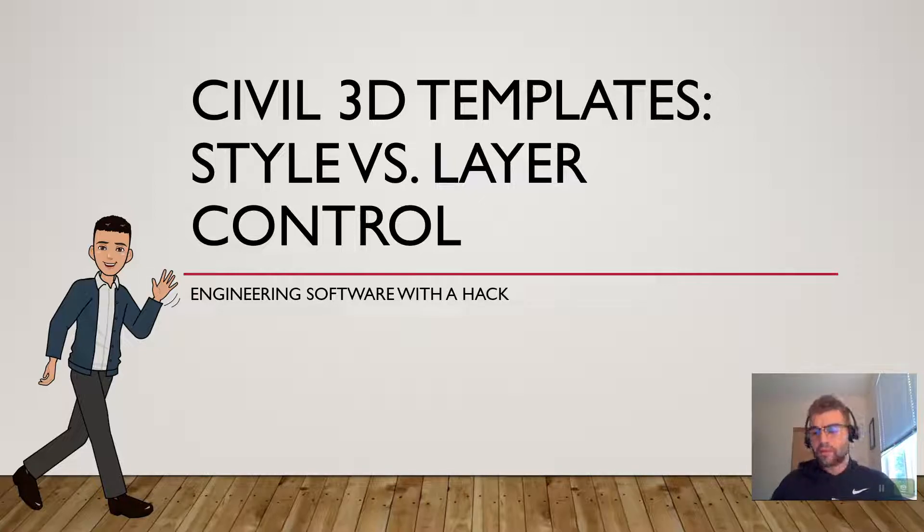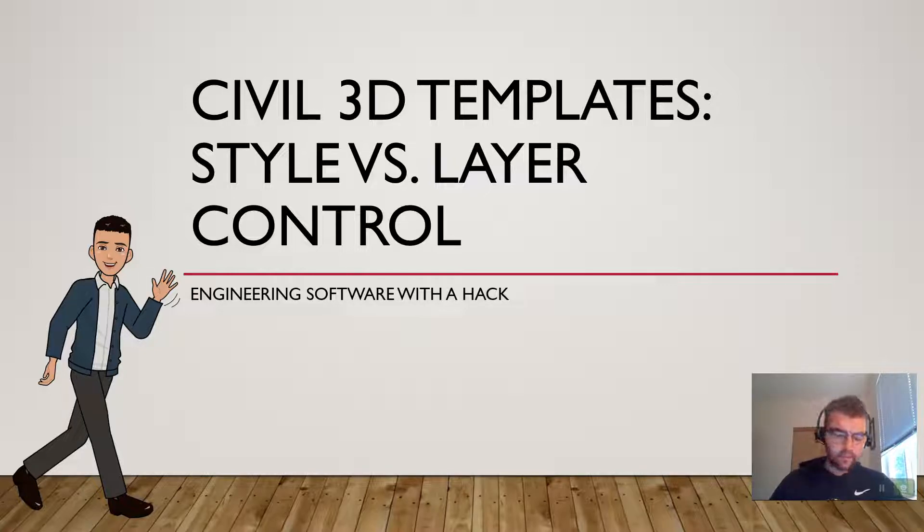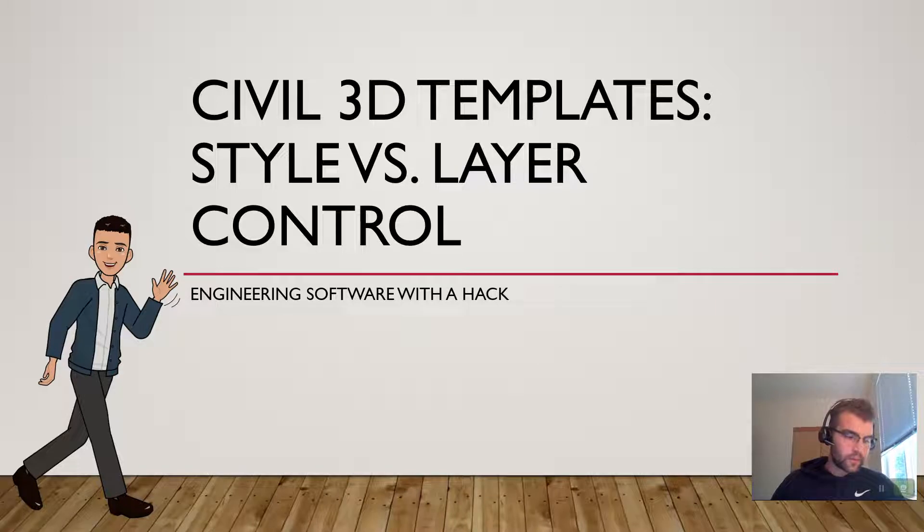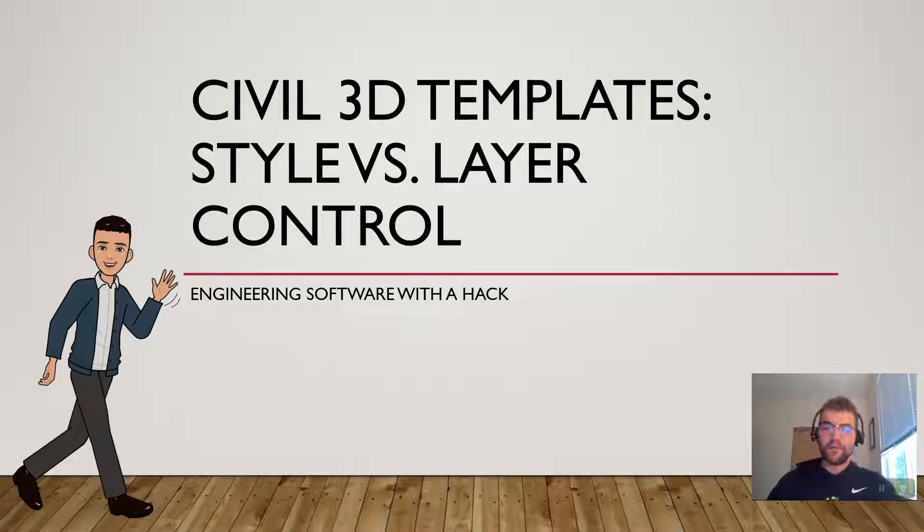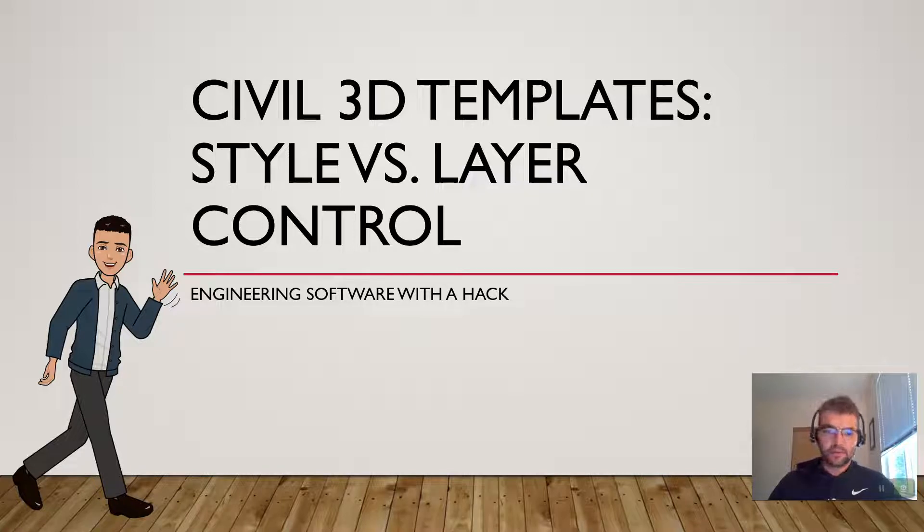Engineering software with a hack. If you like these videos and what you're seeing, please subscribe to this. The more subscribers I get, the more time I can devote to this. If you find these interesting and helpful with your design purposes, I encourage you to tune into these more often.